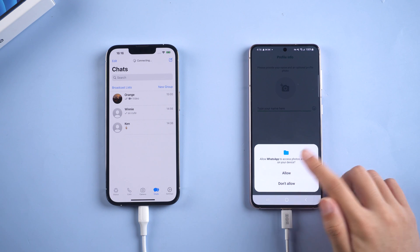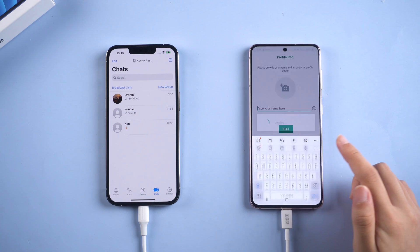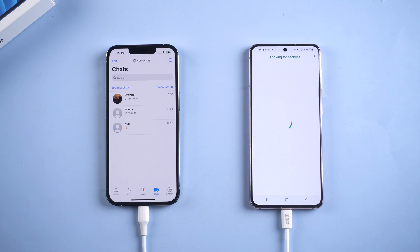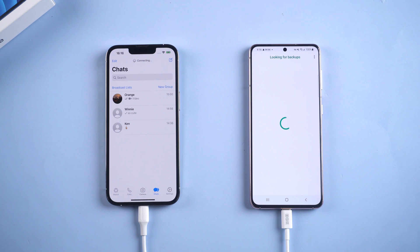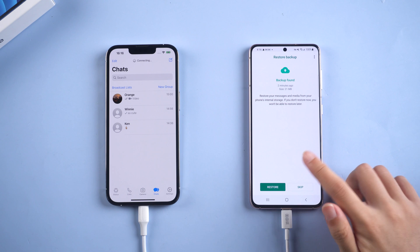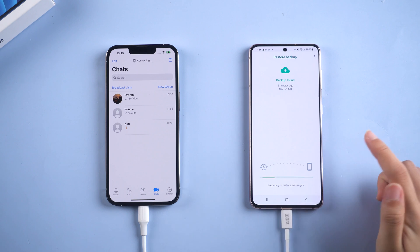Then tap allow buttons. Here we'll find there is a backup found, which is the one we generated and transferred before. Just tap restore button and wait for a second.